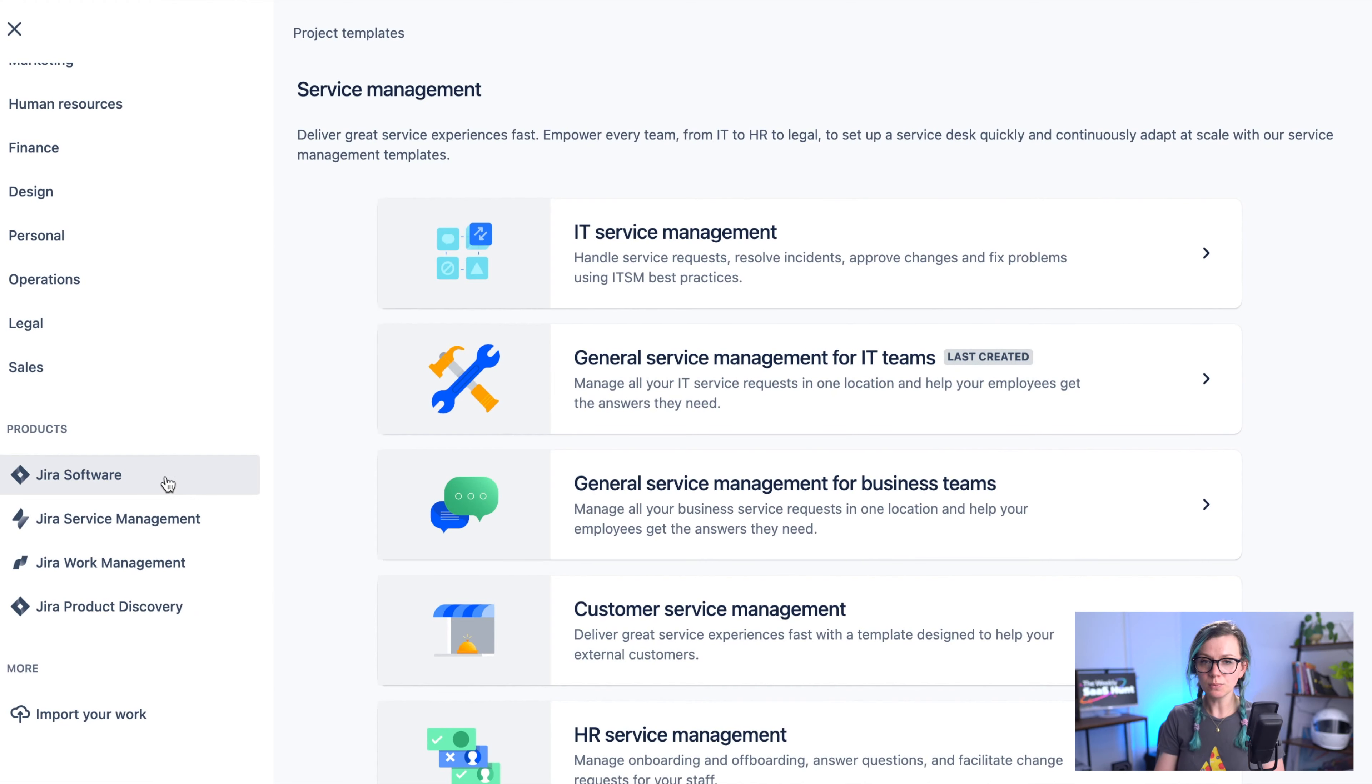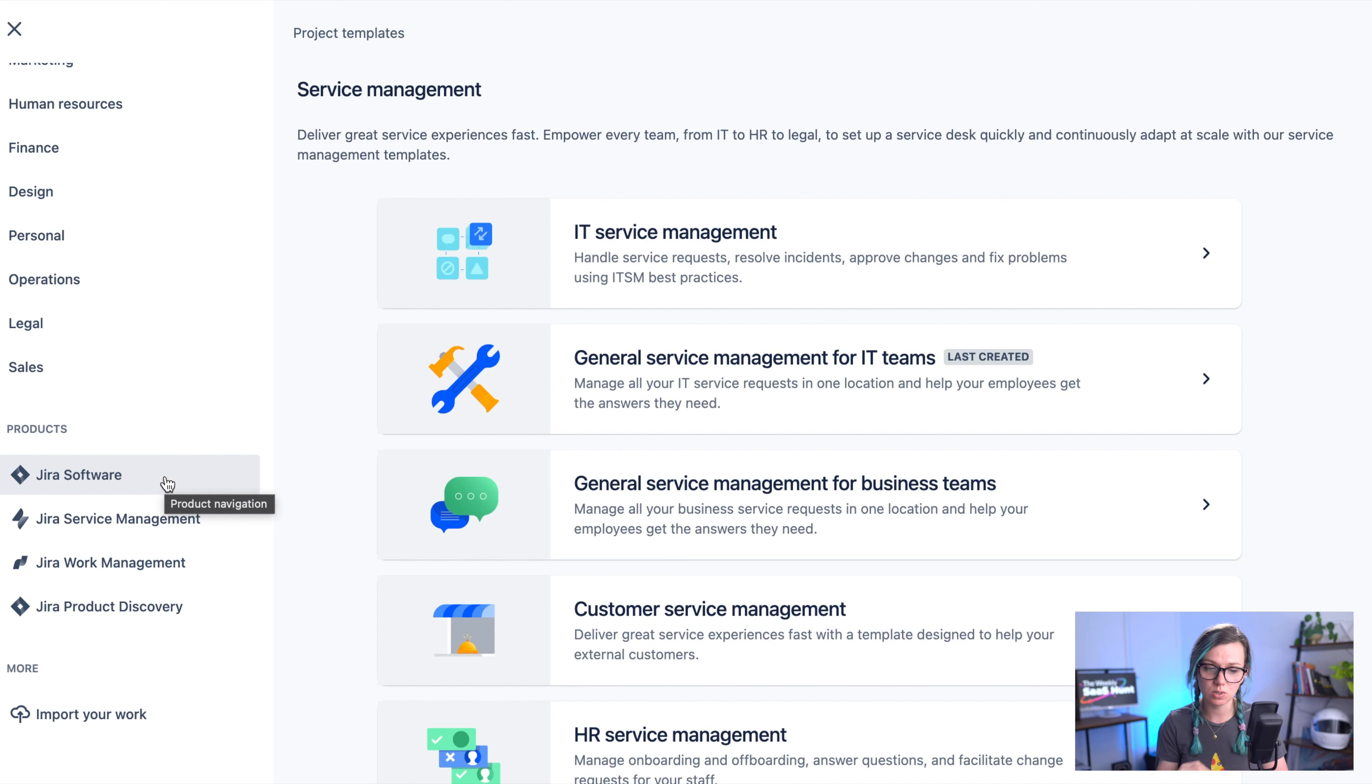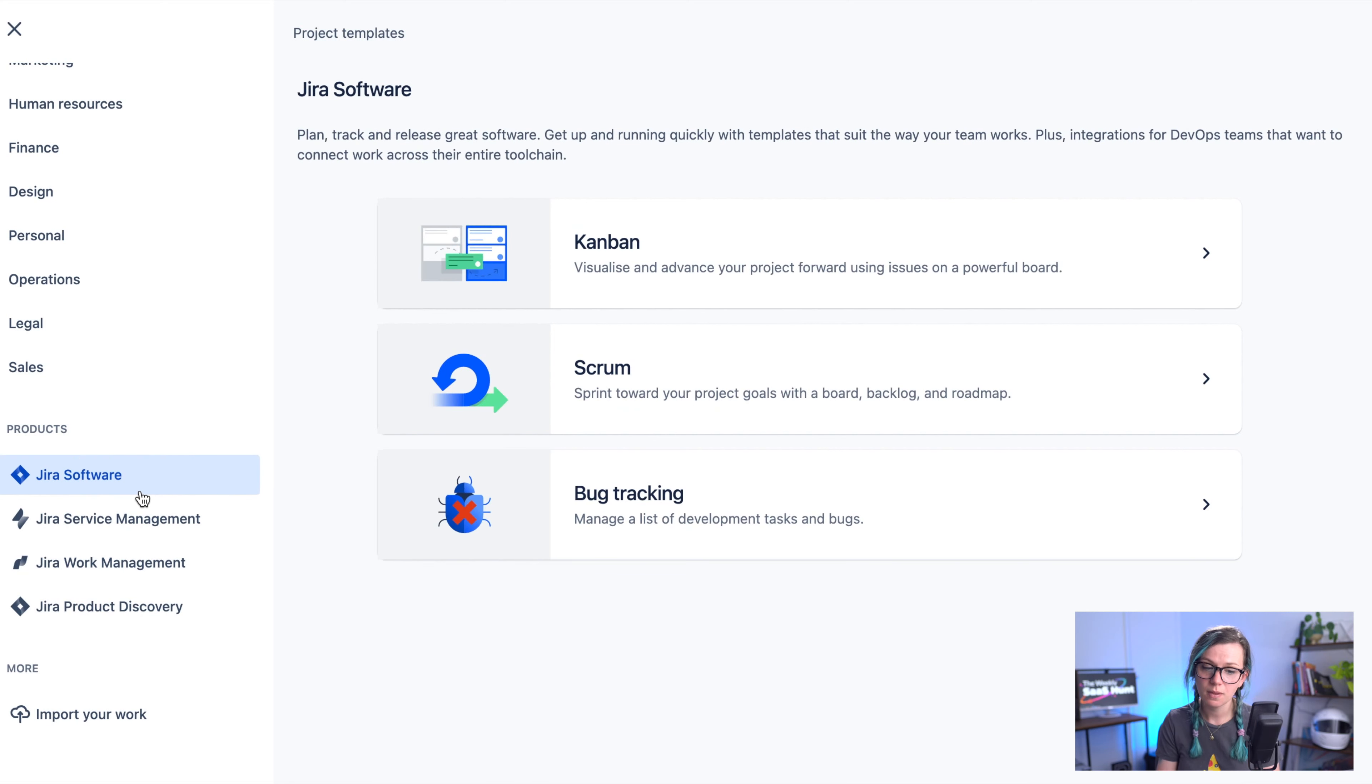Let's have a look at the different types of projects that you can create in Jira. If you really want to for example use Jira software or you want to create a Jira service management project you can scroll down to this section where you can find the products.